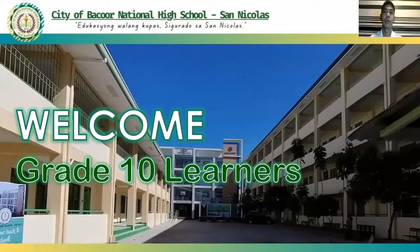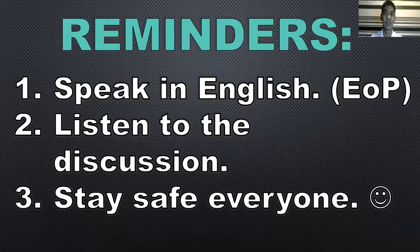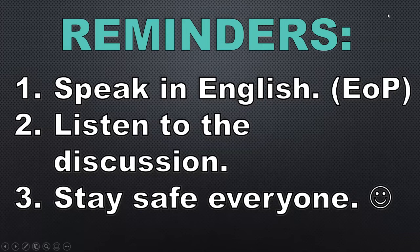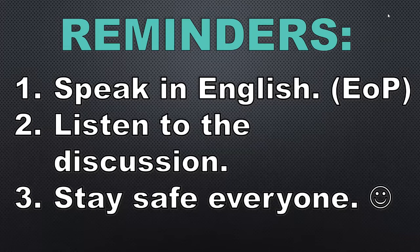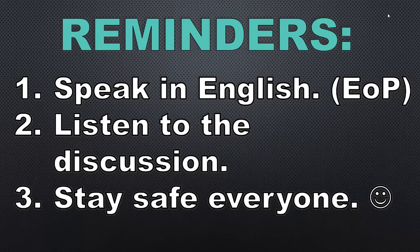Good day, everyone. This is Sir Jasper, and we are now about to discuss another topic. Welcome, Great Ten Learners. Before we start, here are some of the reminders. First, speak in English. Please be reminded of the English Only Policy, or EOP. Next, listen to the discussion. And last, stay safe, everyone.